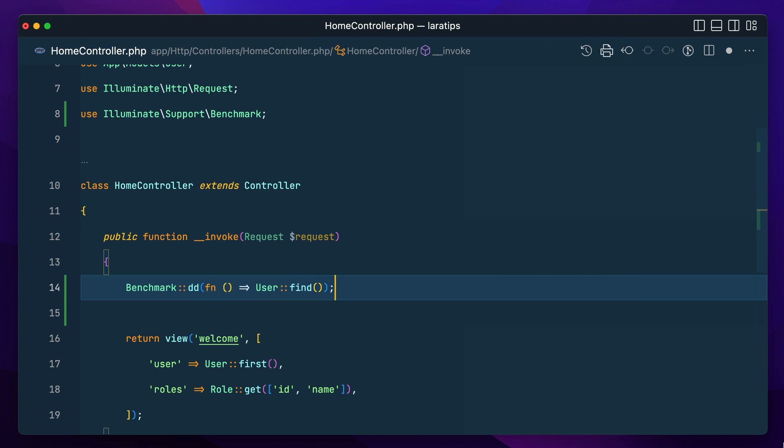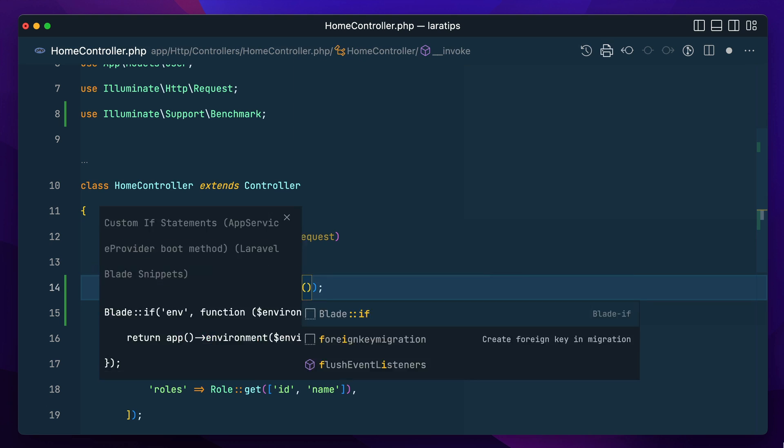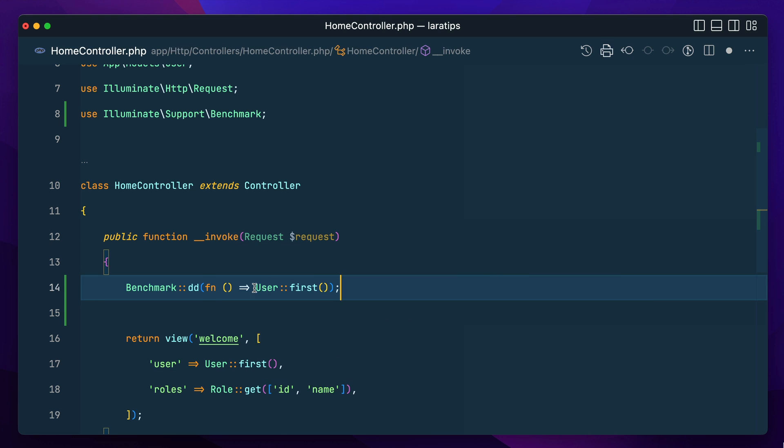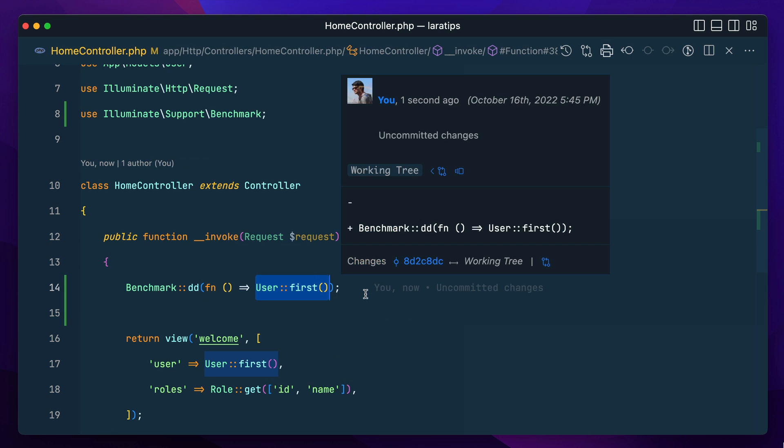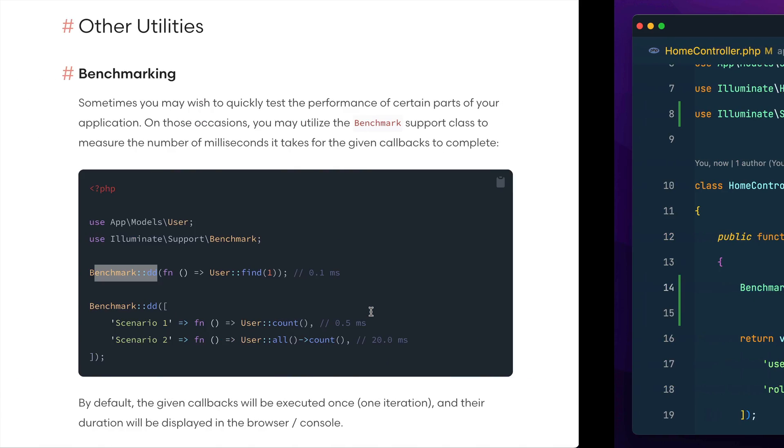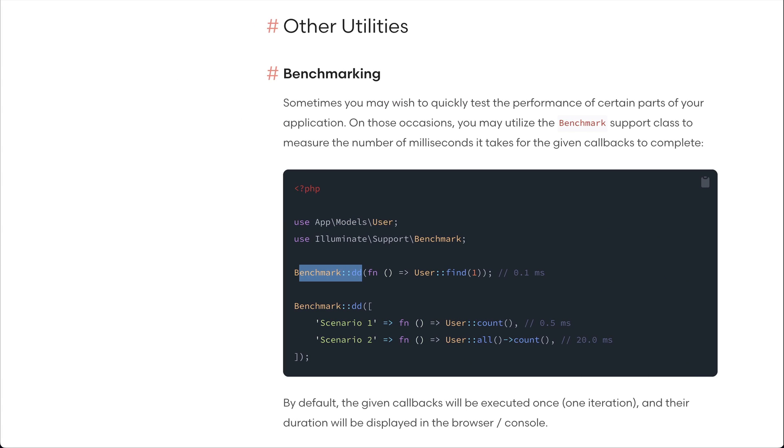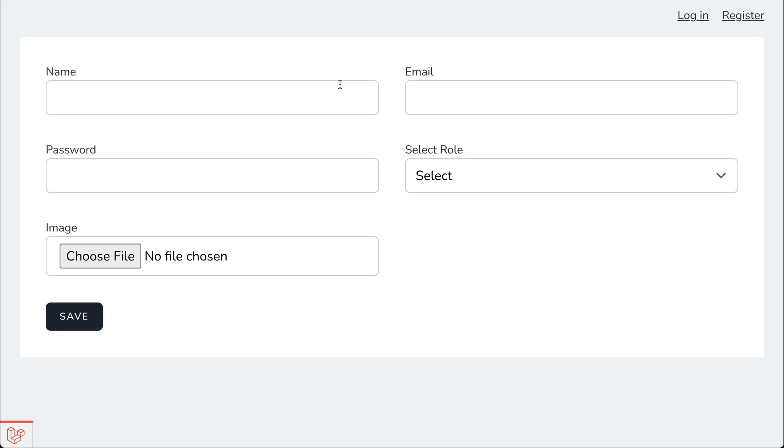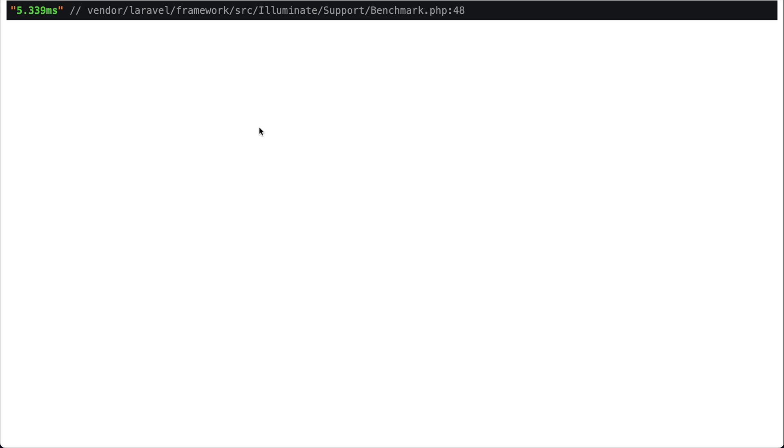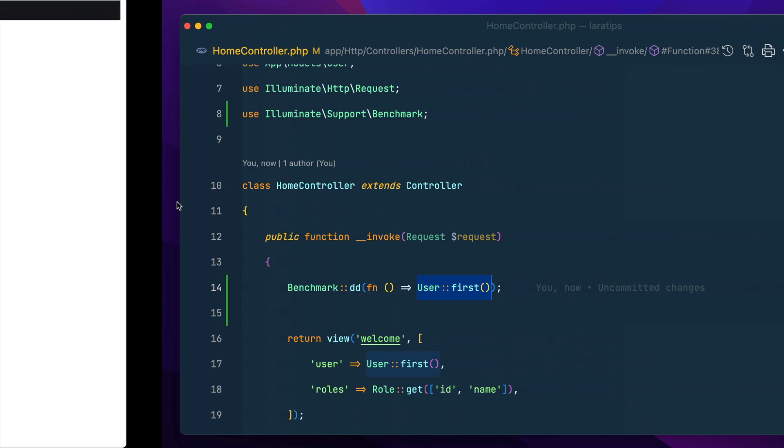I'm just doing user find or let's say first, but you can easily test anything over here, whatever the code inside your application. If I run this now it will show me exactly how much time did this code run. Here in the LaraTips.test if I run over here then it's showing me 5 milliseconds.